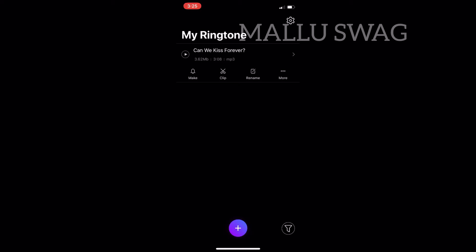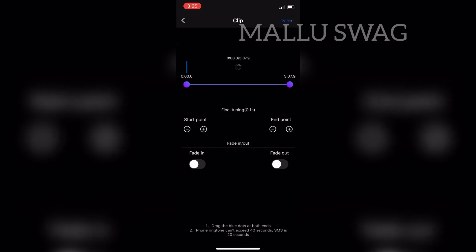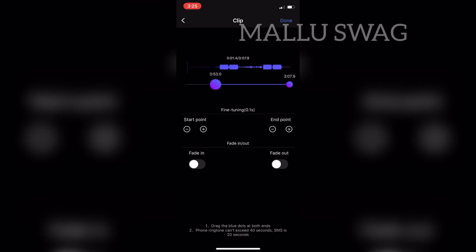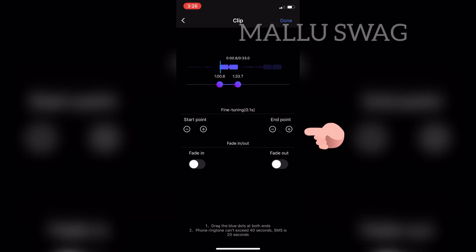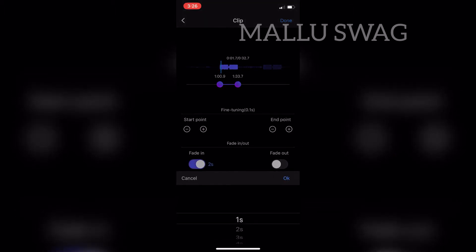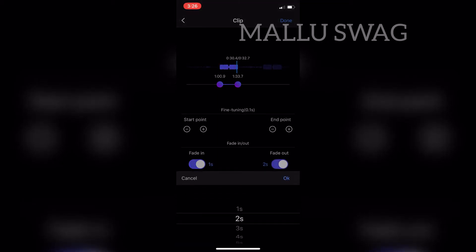Next we have to trim the clip, so select the 'Trim Clip' option. This is where we trim our clip and add effects like fade in and fade out. Adjust the size of the ringtone. After trimming, you can make fine adjustments to the start and end points using the plus and minus icons for precise trimming. You can also add fade in and fade out options and adjust their timing for more effects.